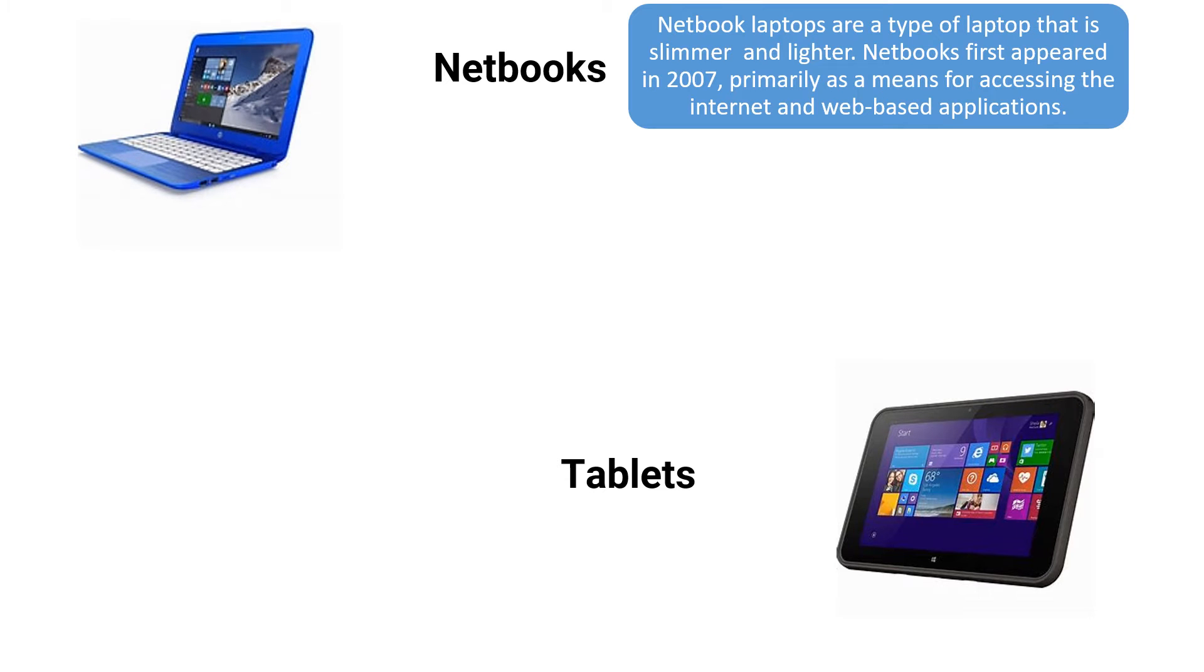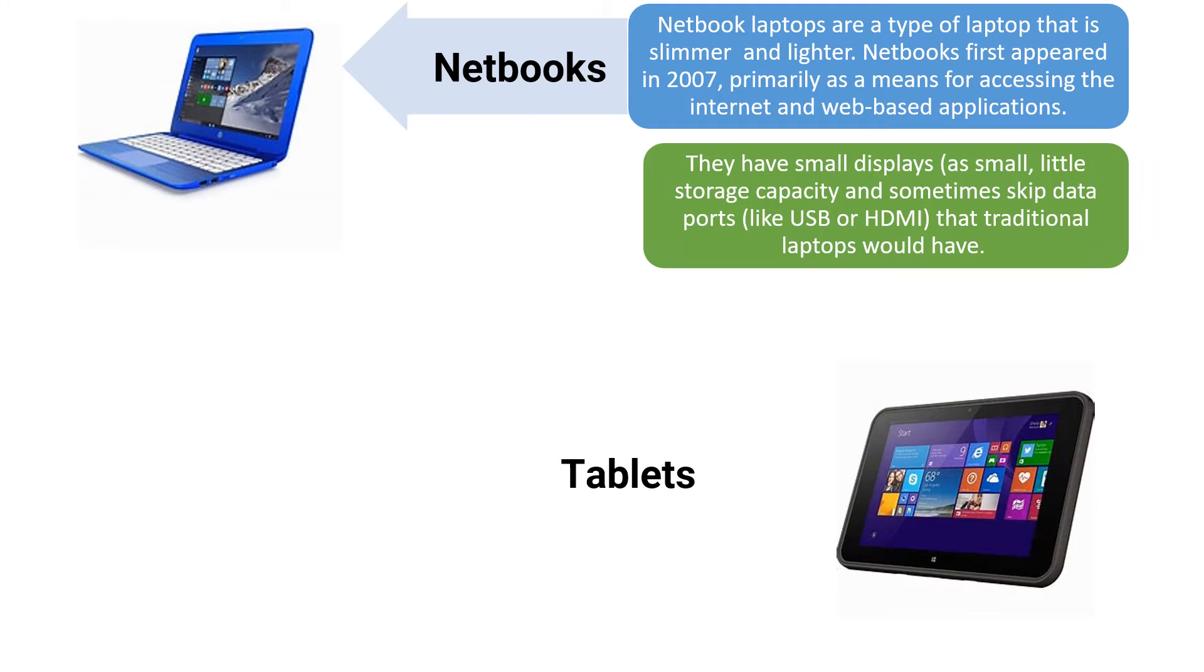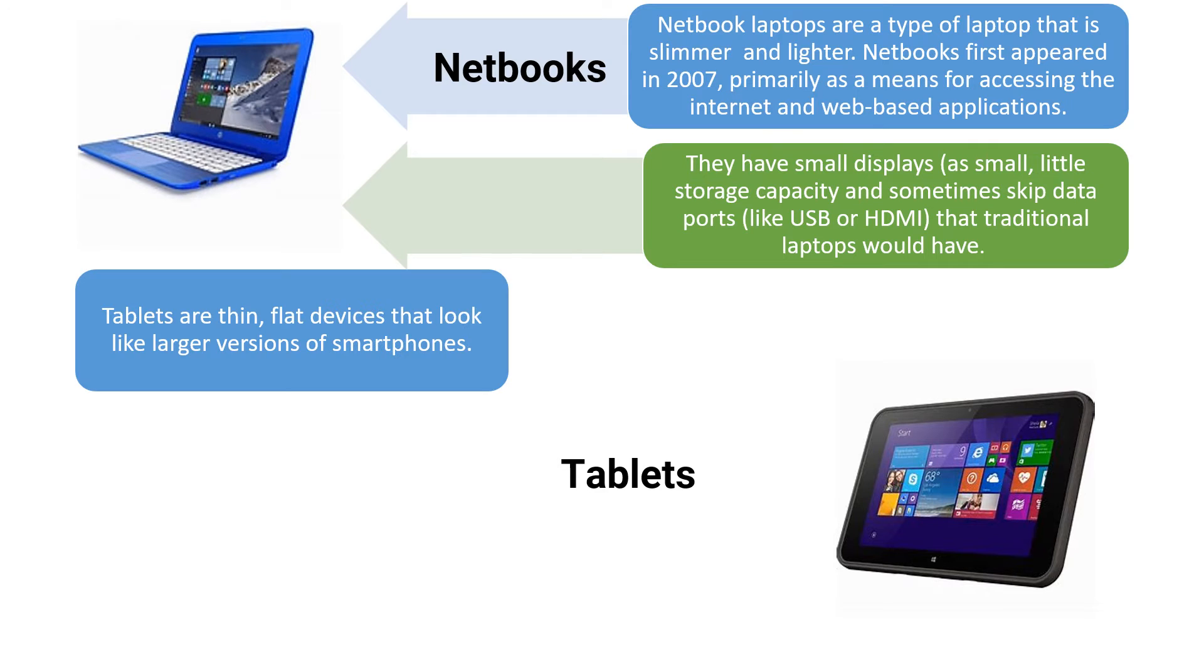Next is the netbooks. These are a type of laptop that is slimmer and lighter. Netbooks first appeared in 2007 primarily as a means for accessing the internet and web-based applications. They have small displays and small storage capacity, and sometimes they will skip ports like USB, HDMI that traditional laptops would have. This is the difference between a laptop and a netbook.